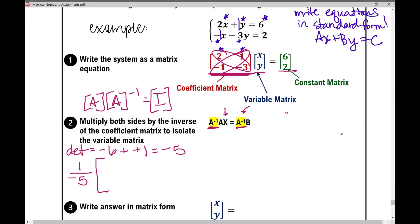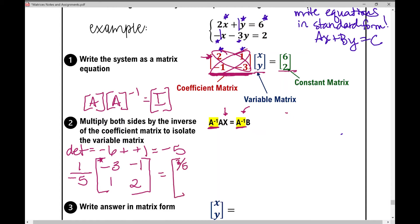To set up the inverse: the left diagonal entries switch places — that gives negative three and two. For the right diagonal, I just change the signs — so negative one becomes positive one, and one becomes negative one. Then multiplying by the scalar negative one-fifth: negative one-fifth times negative three is three-fifths, negative one-fifth times negative one is one-fifth, negative one-fifth times one is negative one-fifth, and negative one-fifth times two is negative two-fifths. This is the inverse of matrix A.